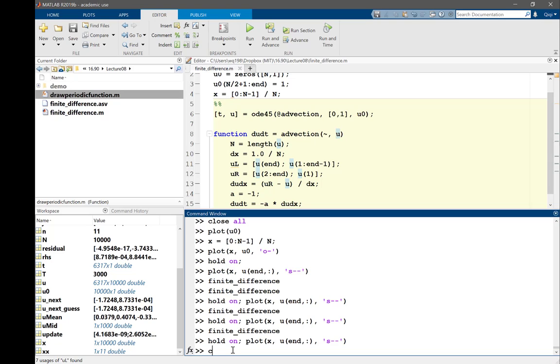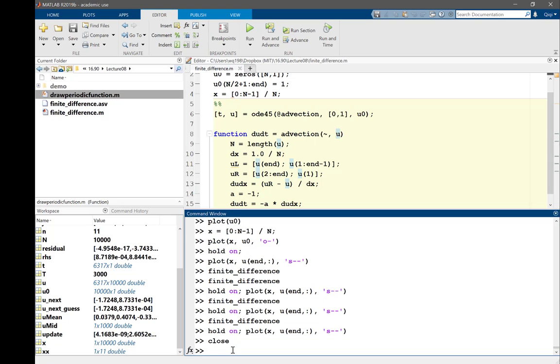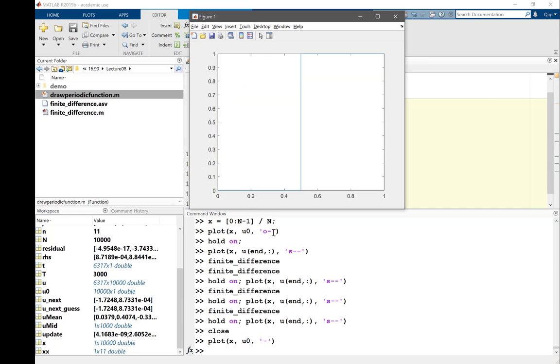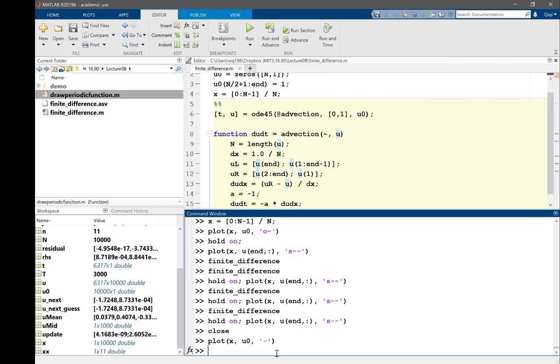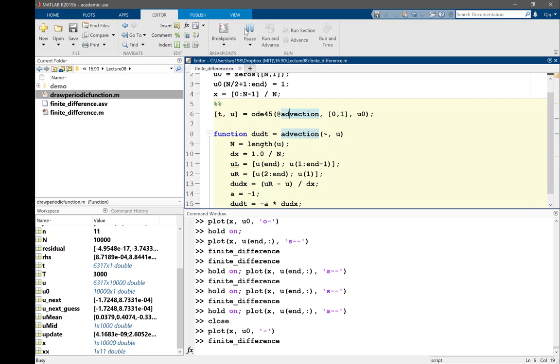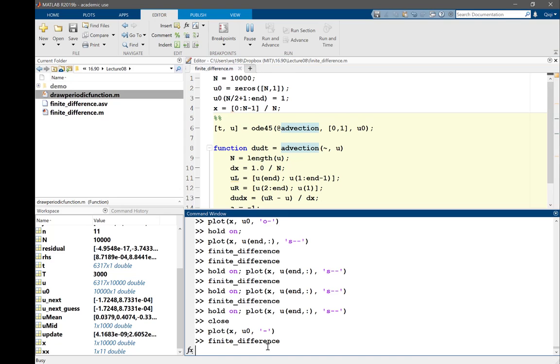I have to close it, and I have to plot x and u0, and just deploy it as lines. So that's my initial solution, which is also my analytical solution. And then I run this whole thing. n equal to 10,000 is killing it, but it should finish.